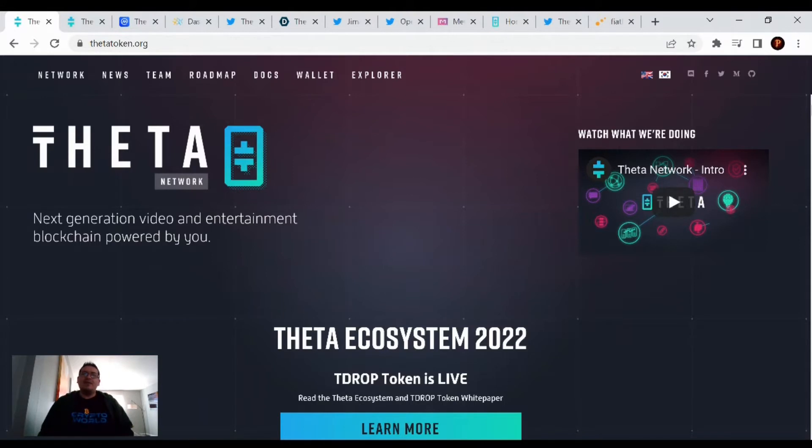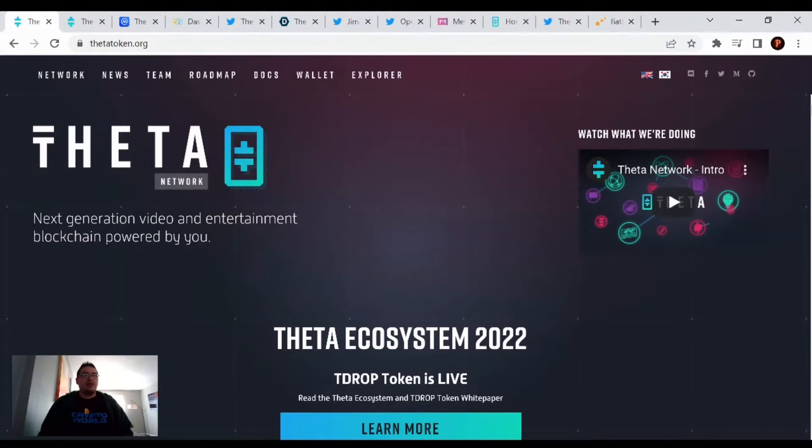Hey there, Theta family. Welcome back to another video where I'm bringing you the Theta Network update for February 28th, 2022. Last day of the month, so let's see where Theta finishes off for this month.